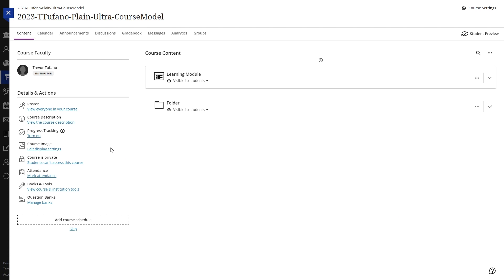In this video, we'll go through the steps of how to use the progress tracking feature in Blackboard Ultra. Progress tracking is a great way to help your students keep track of what they've completed in your course, as well as things that they have not yet completed.